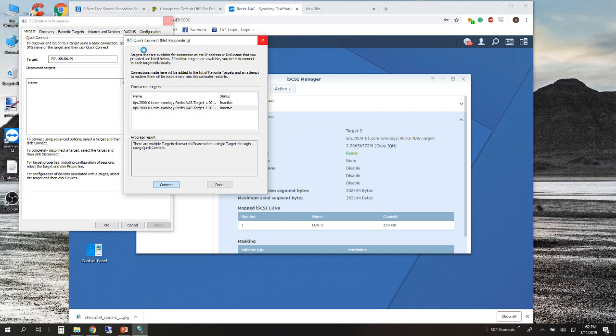The reason I use an iSCSI drive is for virtual machines. If it's a virtual machine running some type of service software where I don't necessarily need it to run quickly, I will use an iSCSI drive as opposed to my solid state drive.